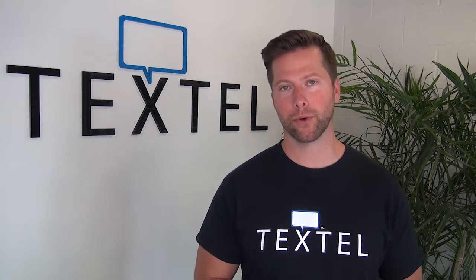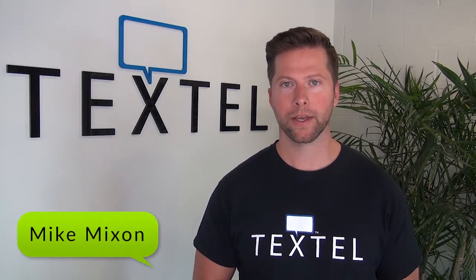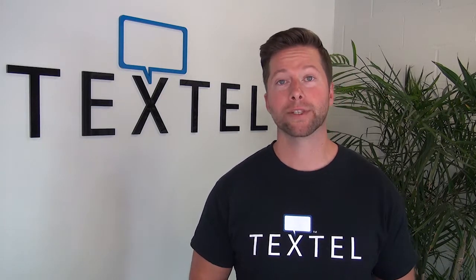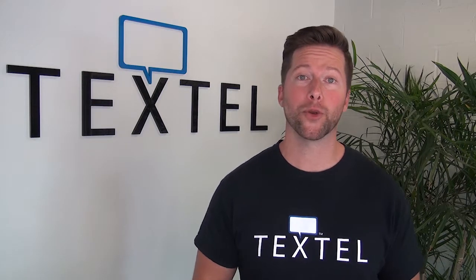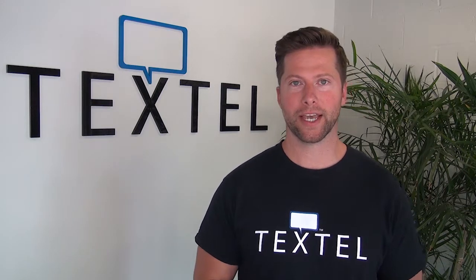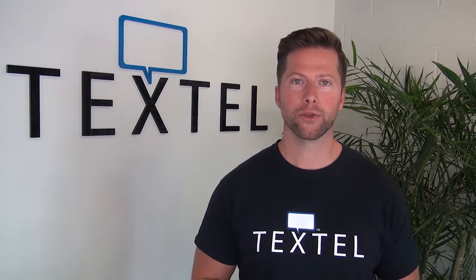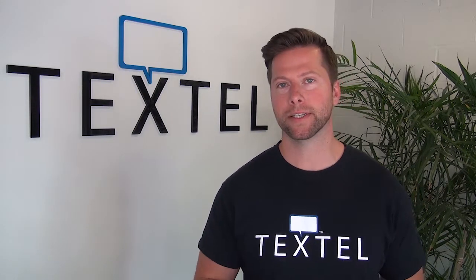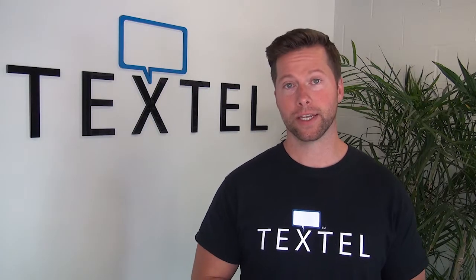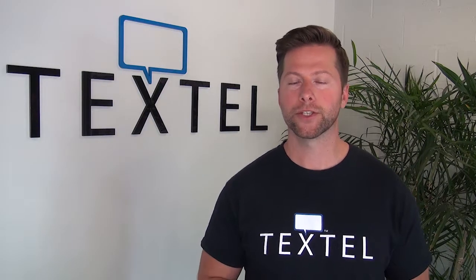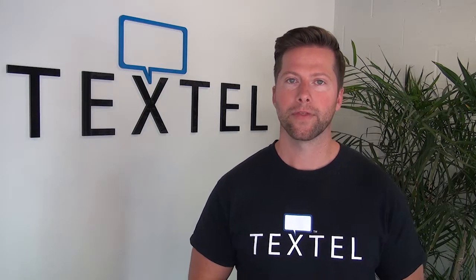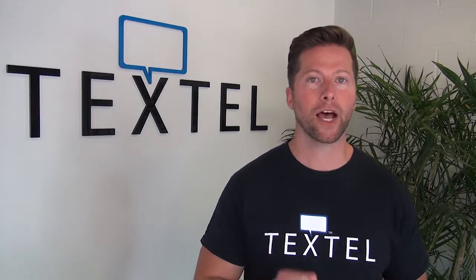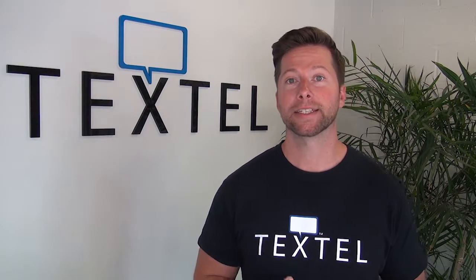This might be the most important Textel tutorial video yet. You've signed up for Textel, you're logged in, now it's time to let the world know that they can text you. In this video, we're going to show you a few key places that you can let them know that they can text you. But don't forget, the best way to start texting with your customers is to text them first.